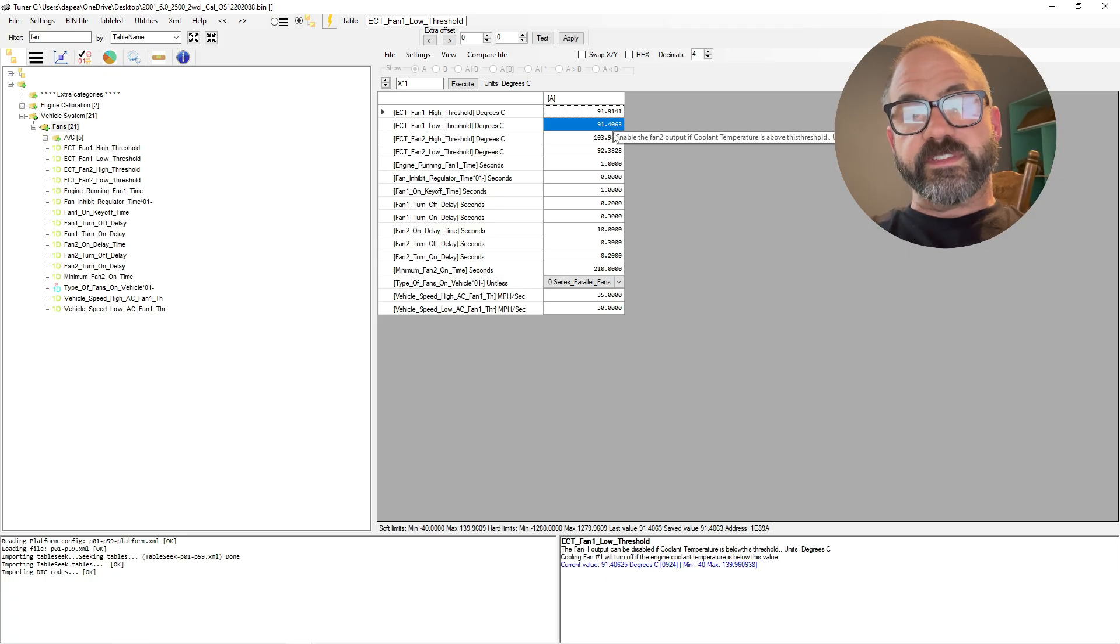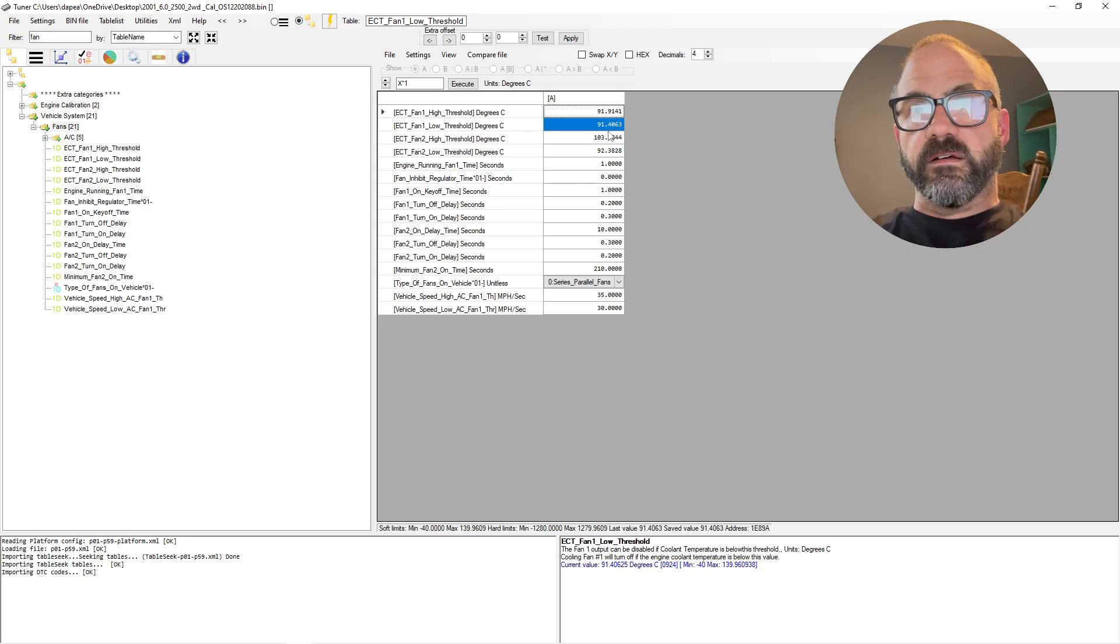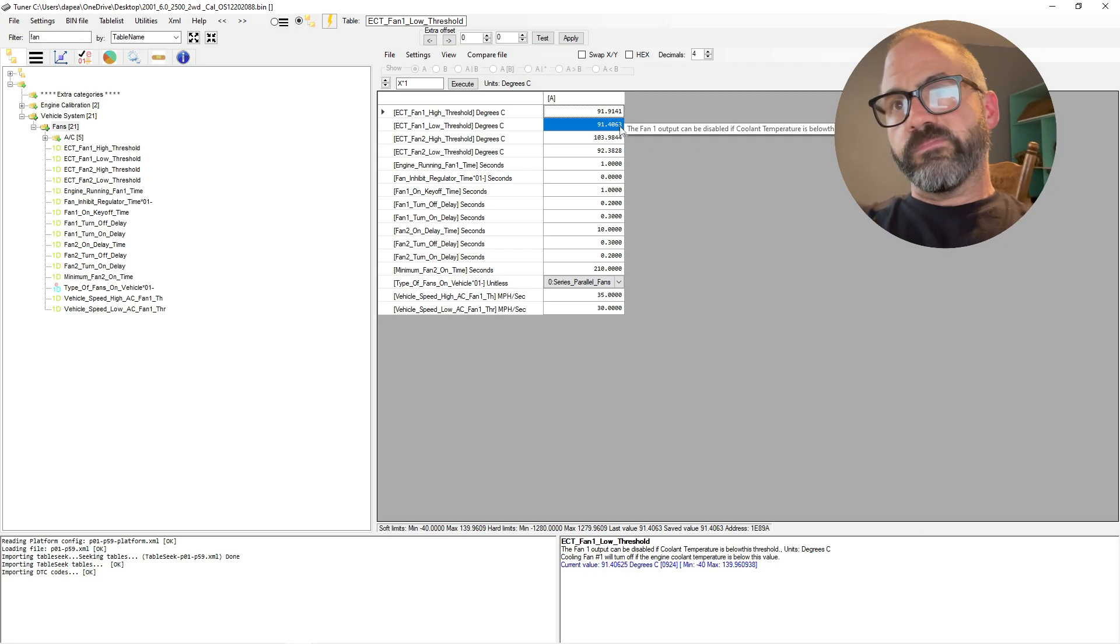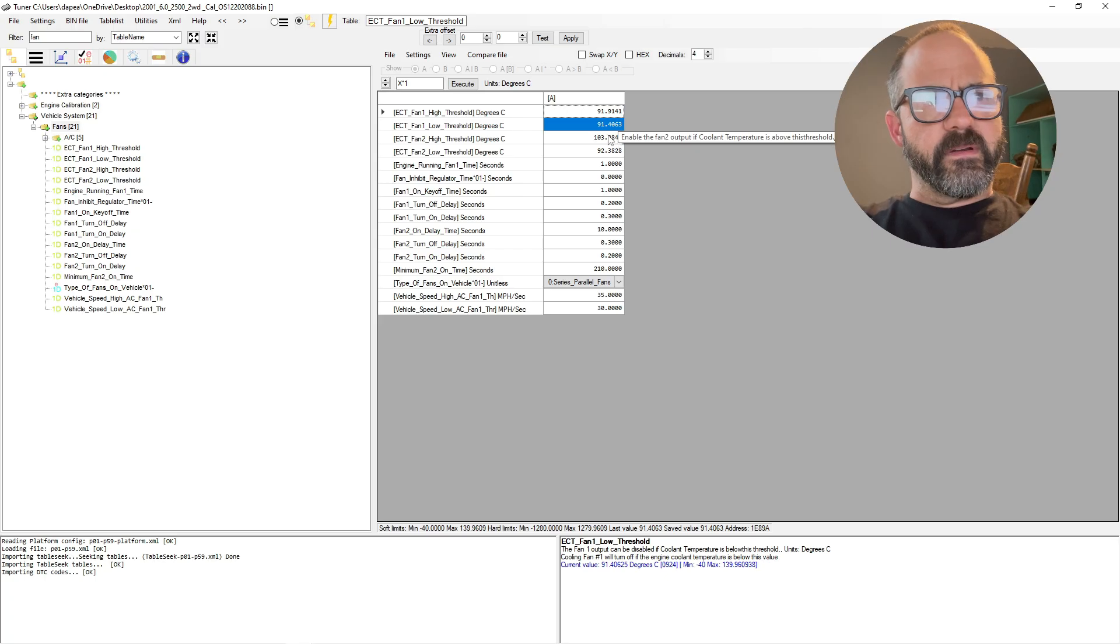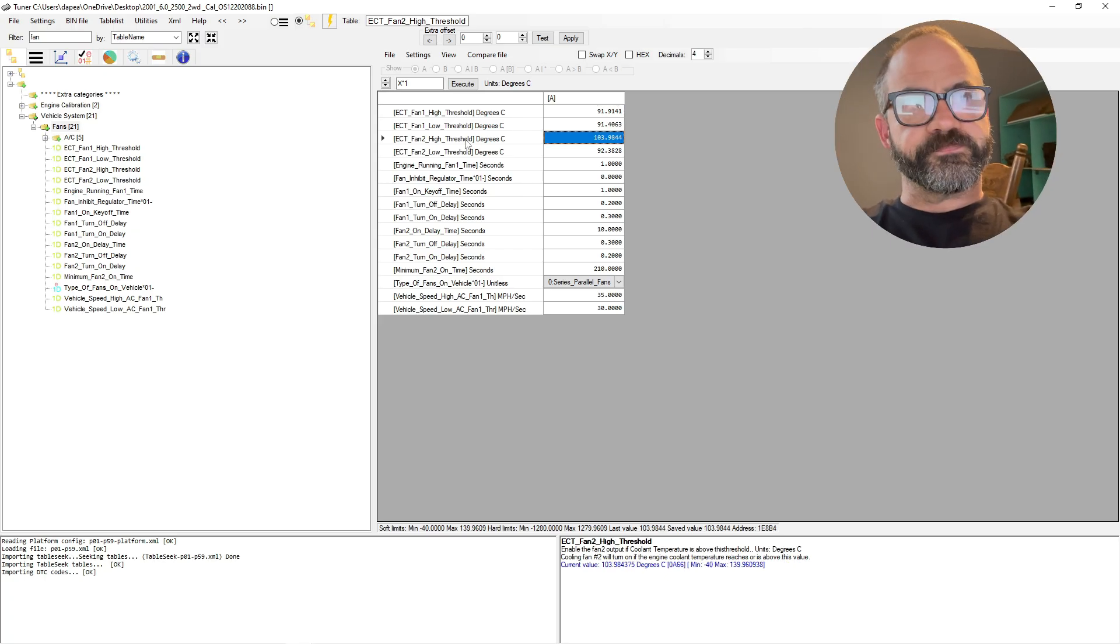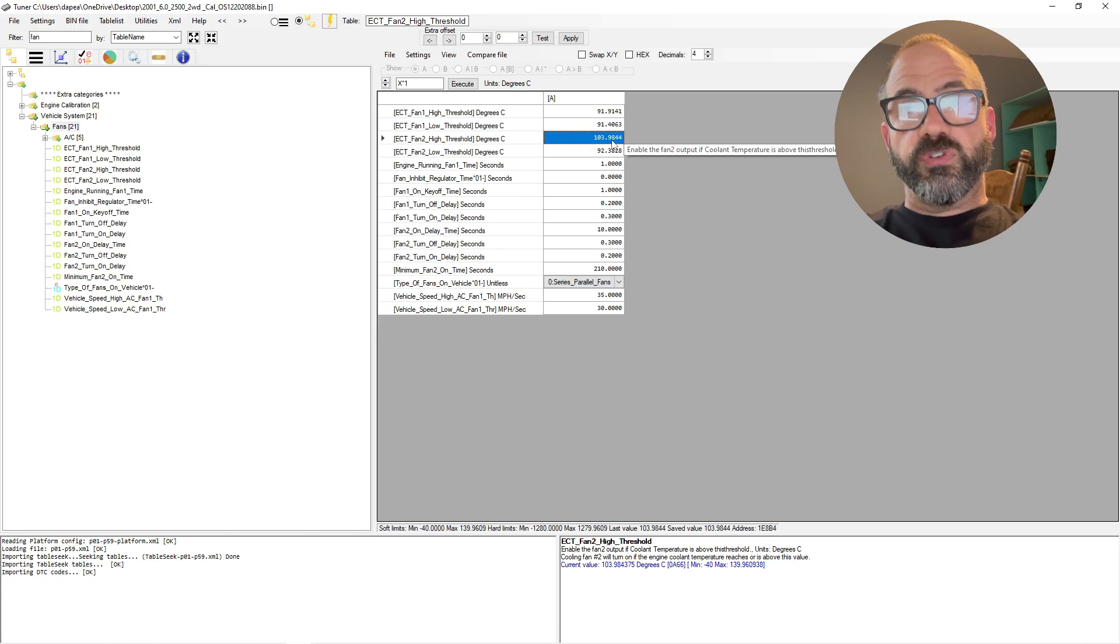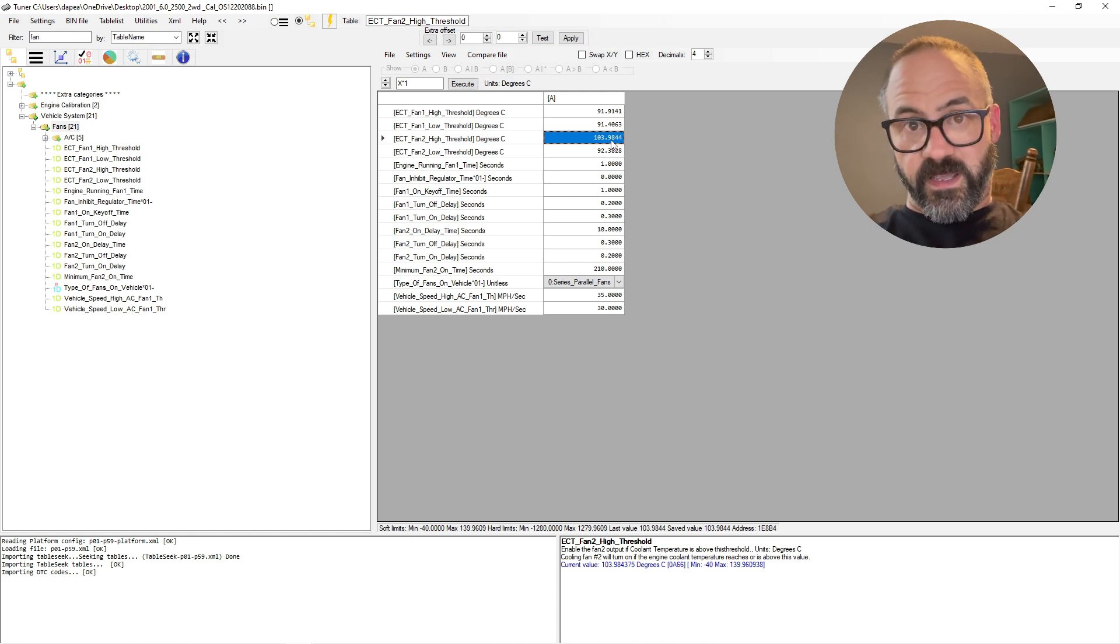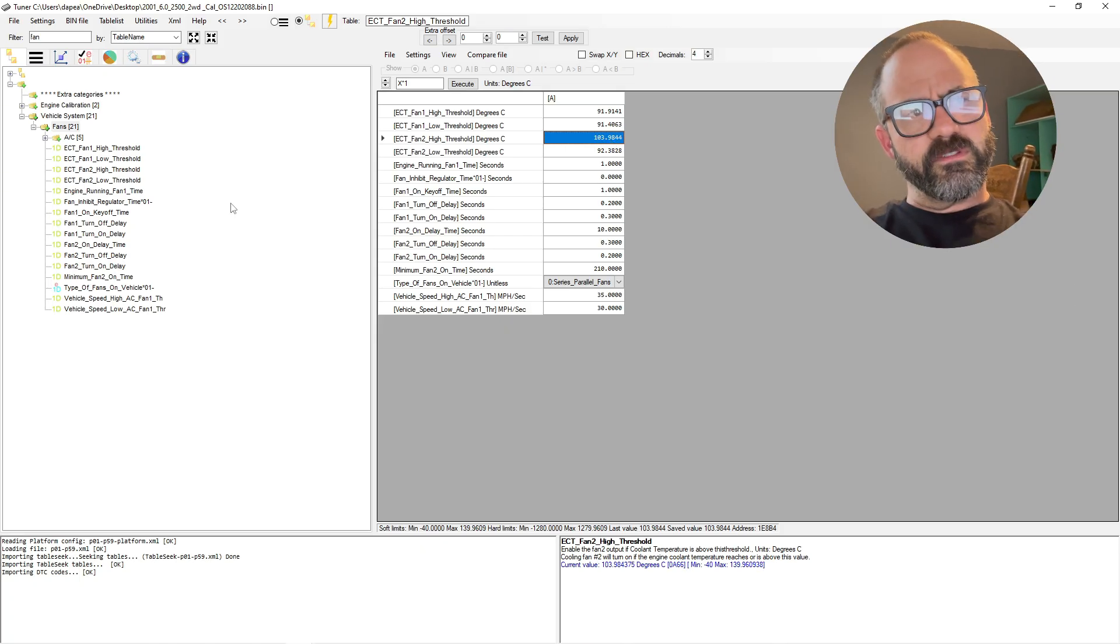We're going to set that like half a degree cooler than what we set the high threshold to. So fan one low threshold will be like 91.4, which is 196 degrees. For fan two high threshold, so this is the temperature the PCM has to see to enable both fans, we set that to 103.98 degrees Celsius, which, looking at my conversion, that is 219 degrees Fahrenheit.